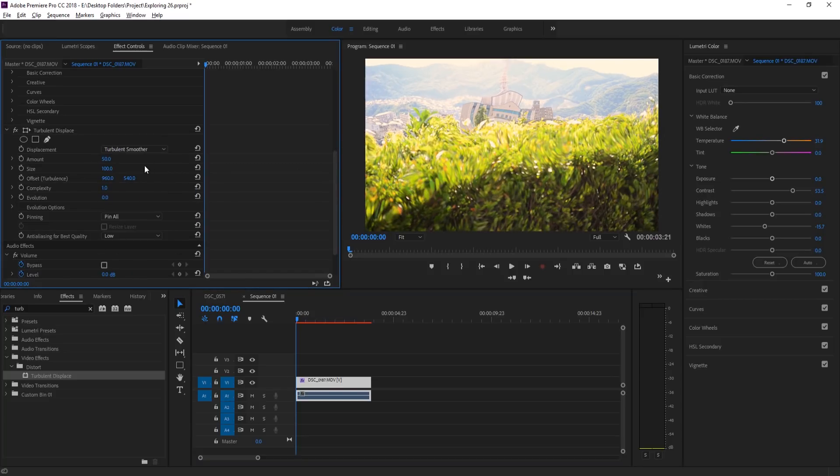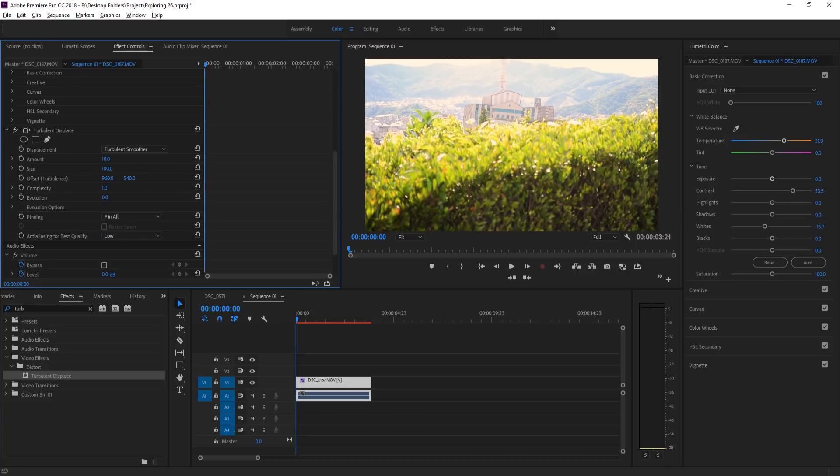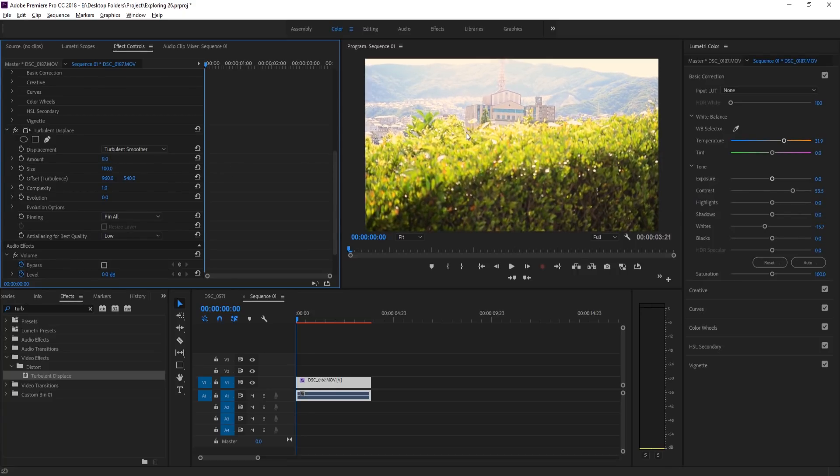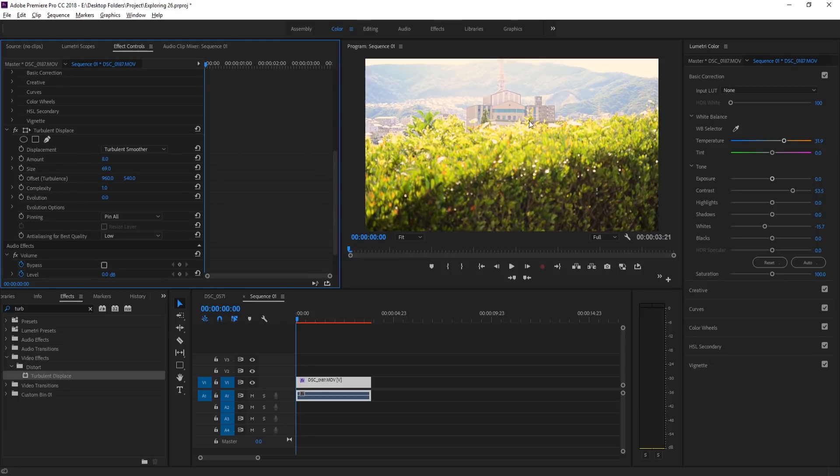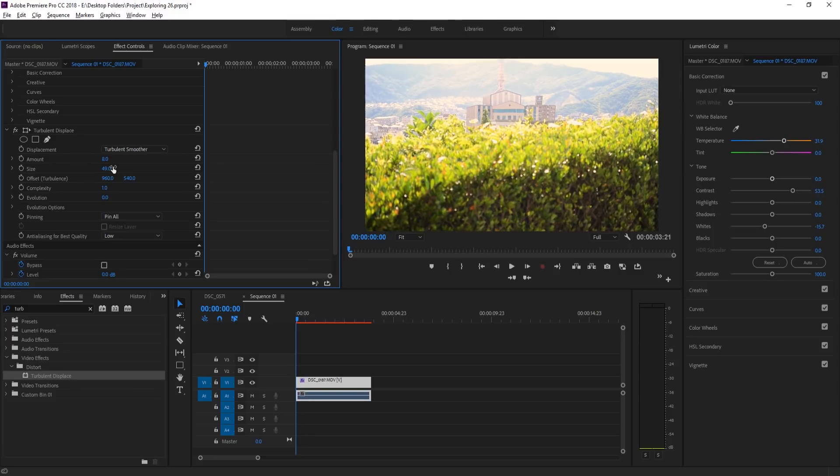Then we're gonna bring down the amount to maybe like eight-ish, somewhere right around there, and you'll see that now it's just a little bit displaced. And then we're going to bring the size down just a little bit as well. Basically what it's doing is creating little bubbles throughout this and then it's actually bending on the bubbles. We don't want the bubbles really big. We want tiny sort of waves going through, so maybe somewhere around 50 or 49 would be good there.